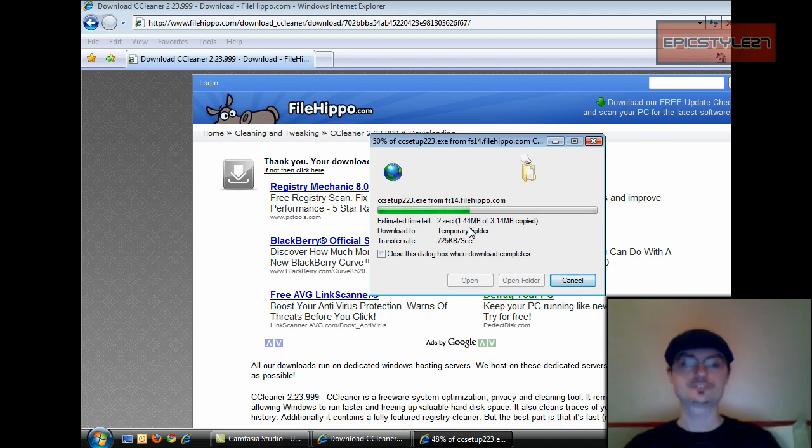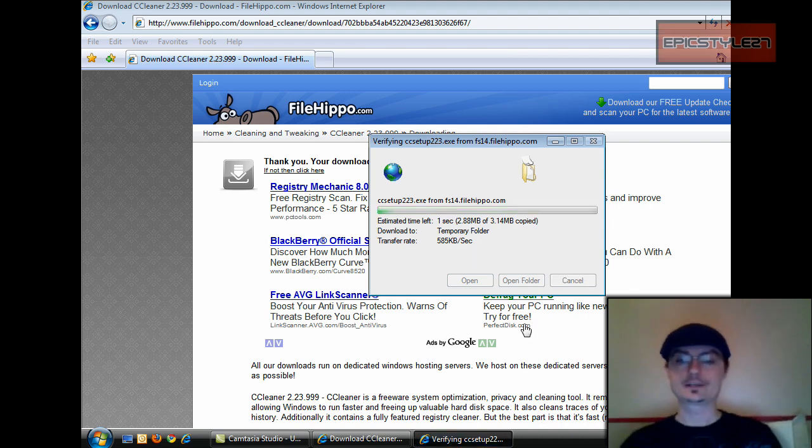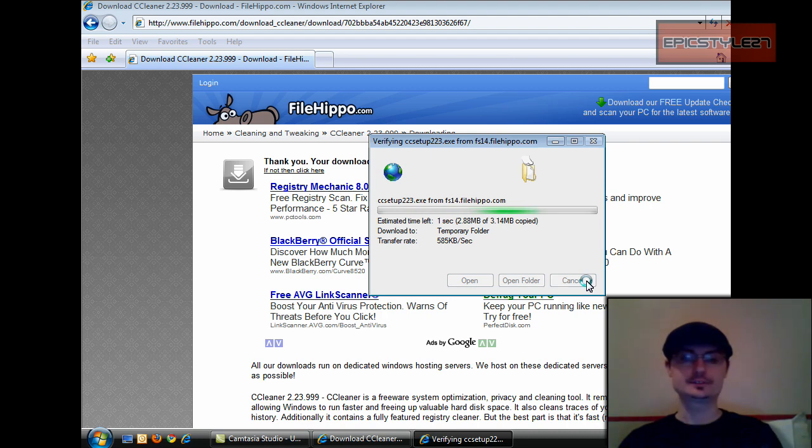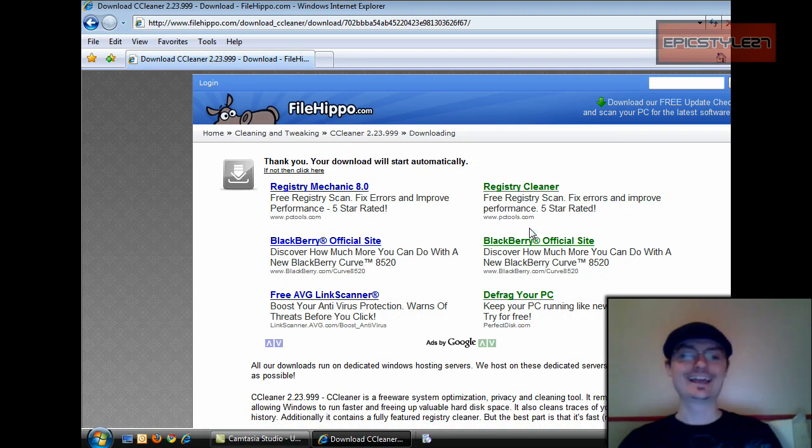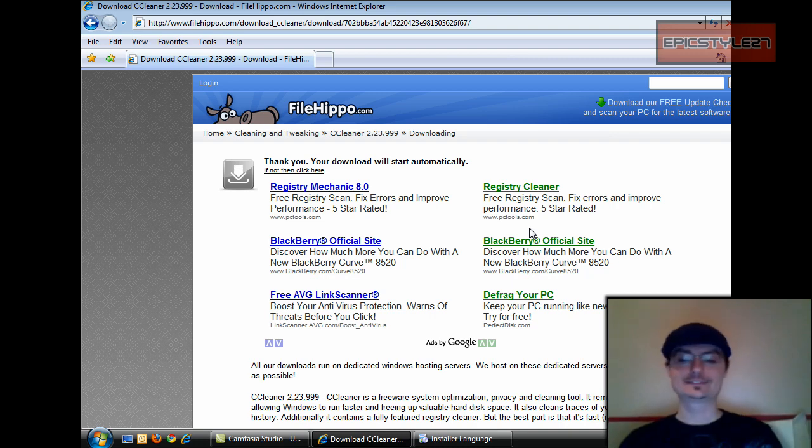As you can see, it downloads lightning quick because we're only talking 3.1 megabytes. It might vary depending on your internet connection. Good old Vista telling me, am I sure? And I am. Okay, so it's going to start working its magic.